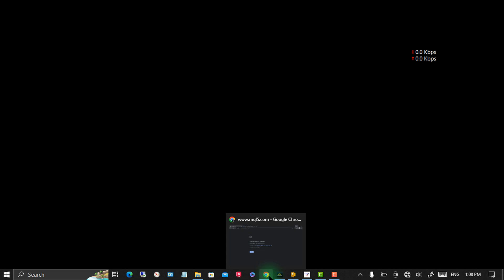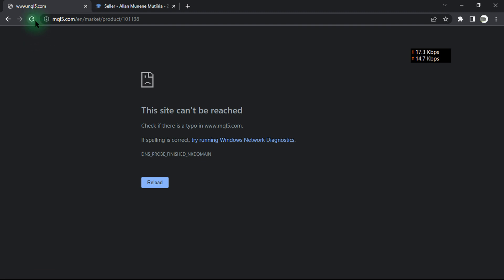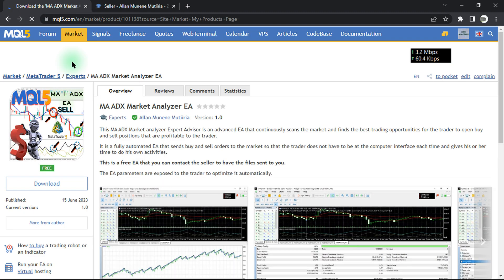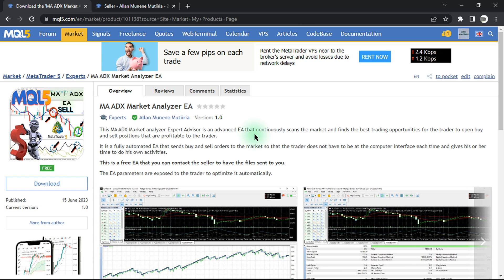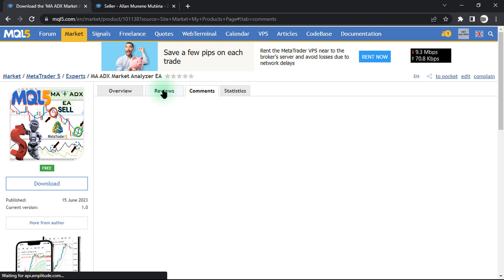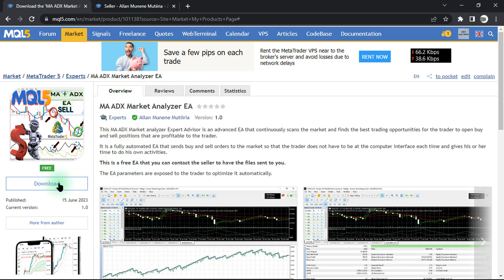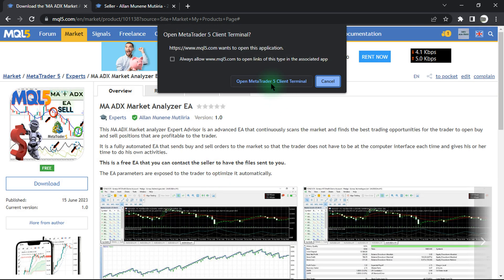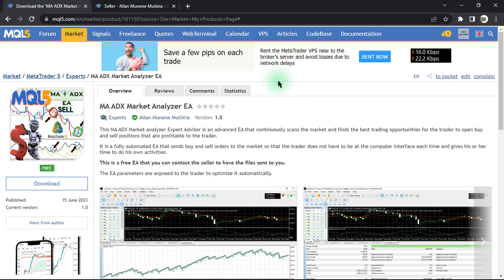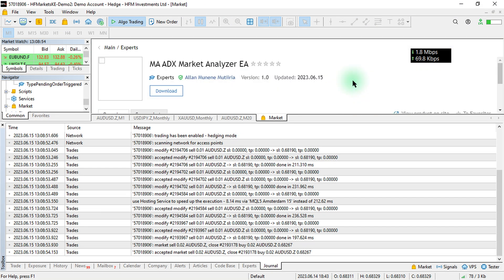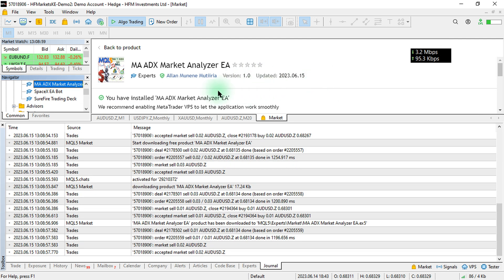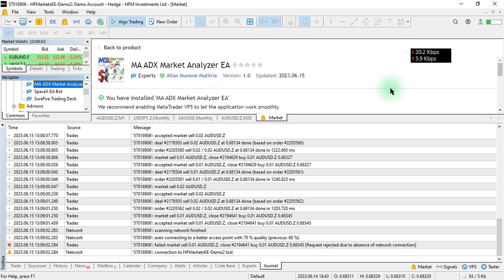Our product was now published successfully to the market. I'll refresh it — and yes, as you can see, our product is now available on the market. You can go ahead and download it for free. Open MetaTrader 5 or MetaEditor and you can download and test it in the MetaQuotes language editor.